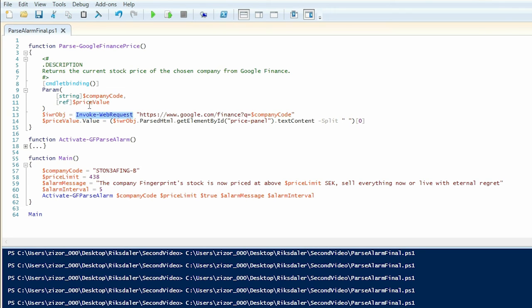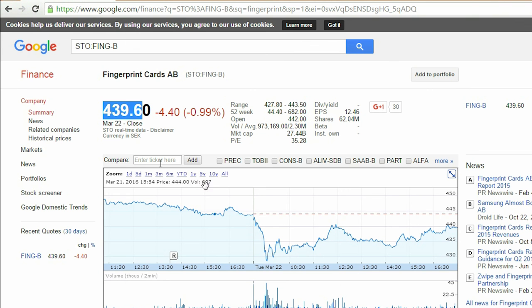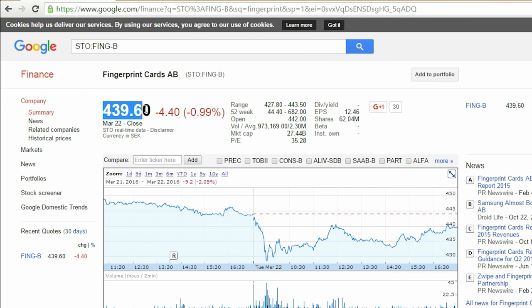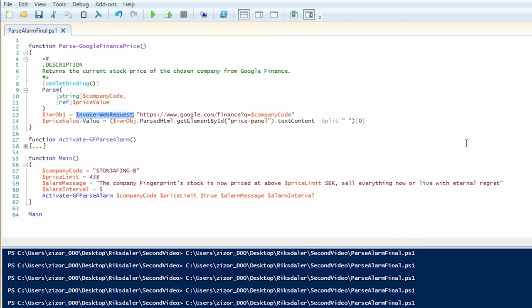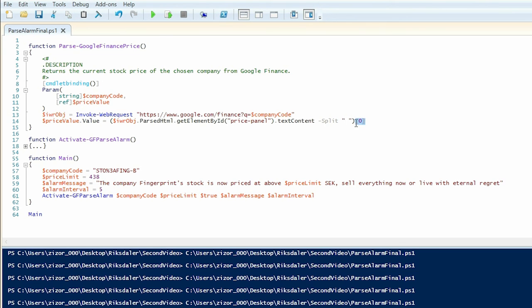And then what I do is I extract the price as in this string right here by doing some splitting action on the price panel element. And it turns out that by simply splitting on the white space and selecting the first element of the resulting array I will get what I want from the web page.